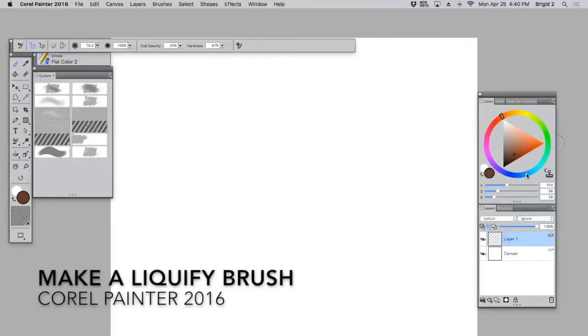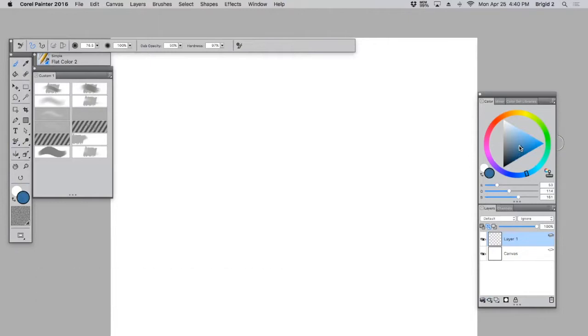In this video I'm going to show you how to make a liquify brush in Corel Painter that mimics the liquify filter in Photoshop.